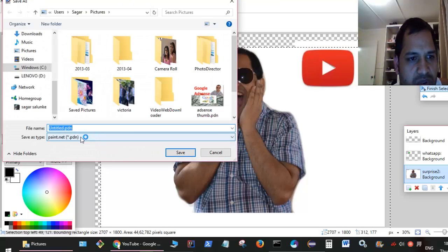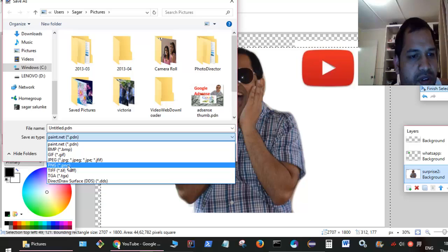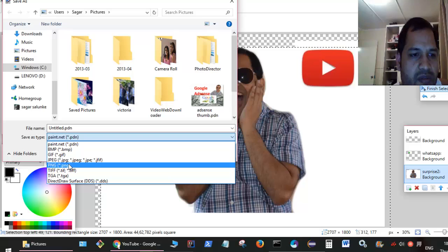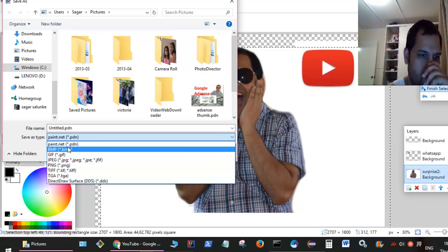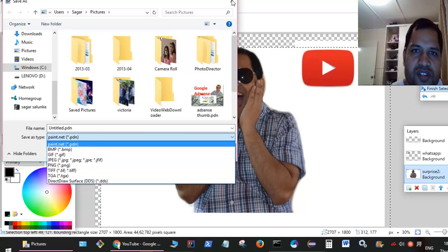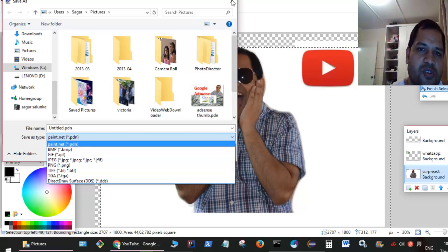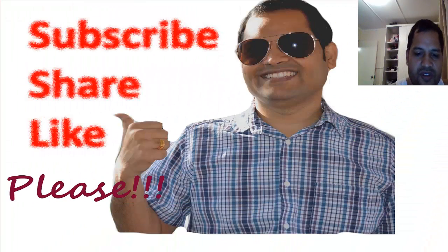Instead of saving as a PDN file, select JPG or PNG. Use PNG if you want to save with a transparent background; otherwise use JPG. You can save as a PDN file if you want to maintain the layers so that you can edit them next time. That is how you can work with multiple images in Paint.NET.